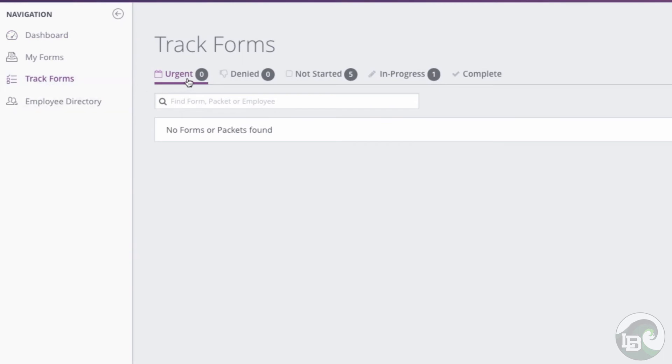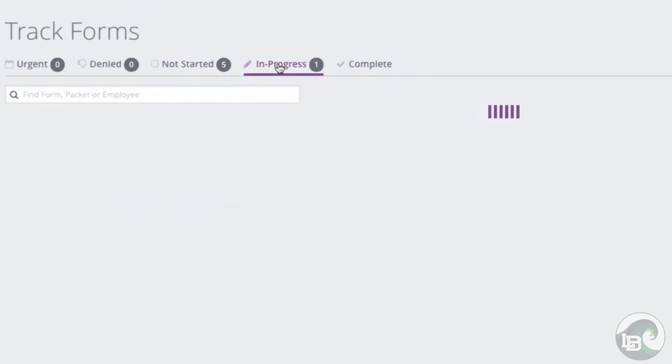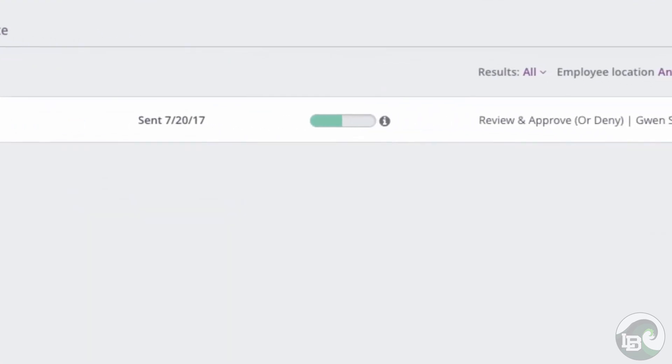Here you can see how many urgent forms you have, what forms have been denied, or forms that are not started, in progress, or completed. Along with the details of each form, you will see a progress bar as to where you are in the process.